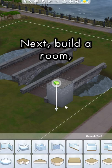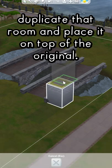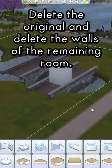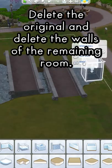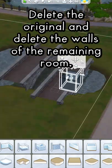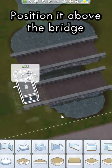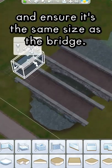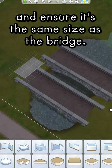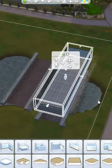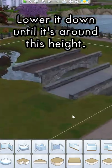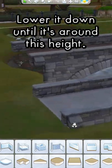Next, build a room, duplicate that room and place it on top of the original. Delete the original and delete the walls of the remaining room. Position it above the bridge and ensure it's the same size as the bridge. Lower it down until it's around this height.